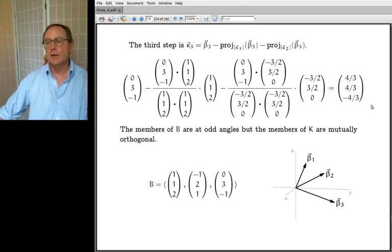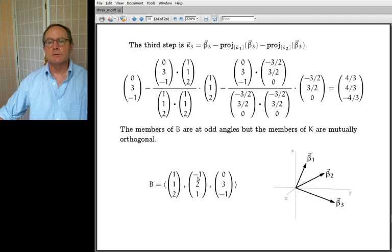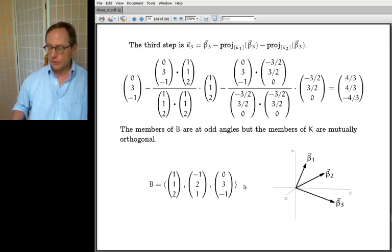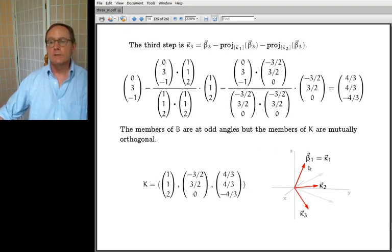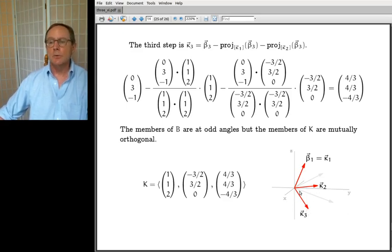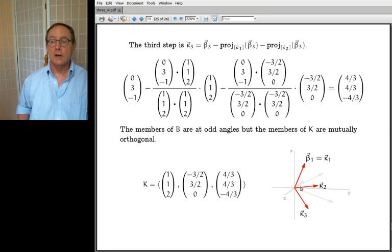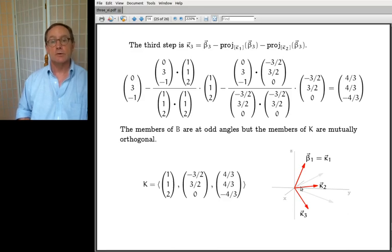Here's a nice geometry picture — I got the computer to draw it because I can't draw these pictures. Here's the original basis: for example beta_1 is (1, 1, 2). The angles between the original basis vectors are not right angles. But when I change to kappa_1, kappa_2, kappa_3 — beta_1 stays the same, but kappa_2 and kappa_3 are new vectors derived from the old — these three red vectors are mutually orthogonal. For some calculations, having mutually orthogonal vectors makes things much, much easier. So it's common in practice to change a given basis to one where the basis vectors are mutually orthogonal.